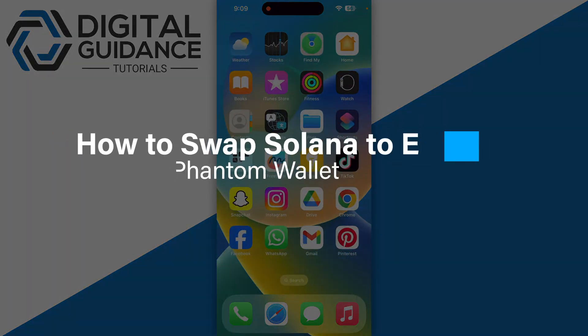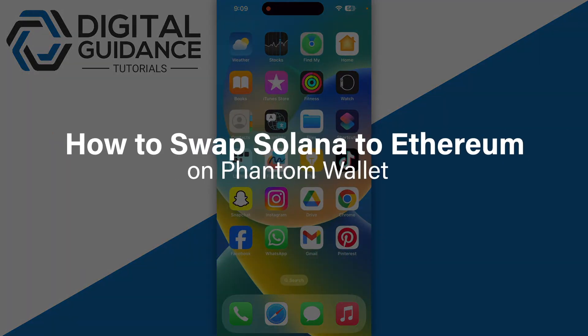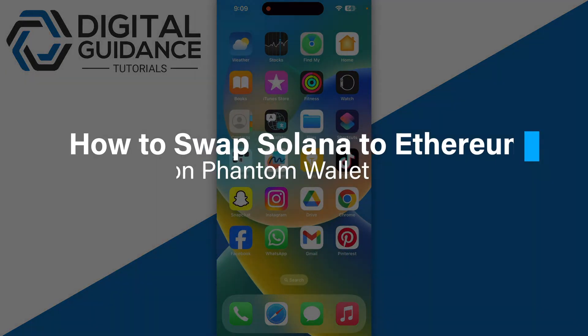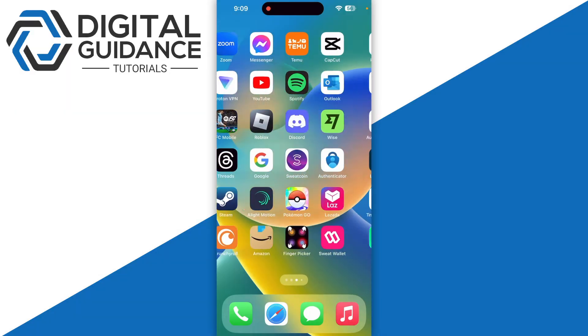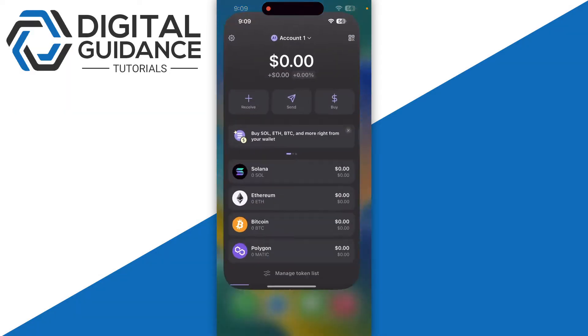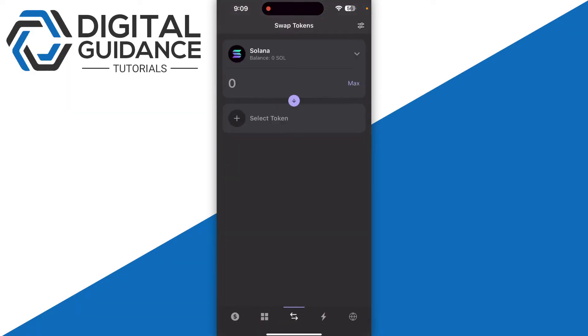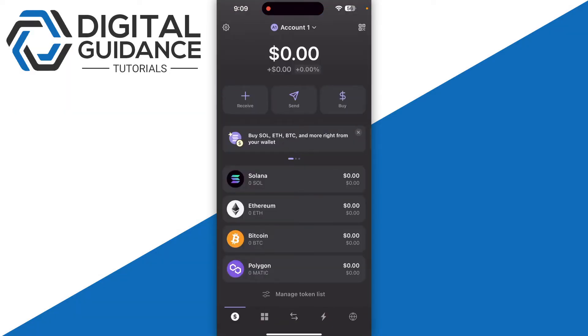In this video I will guide you how you can swap Solana to Ethereum on Phantom wallet. First of all, start by logging to your Phantom wallet and then click on the internet icon on the bottom right corner.